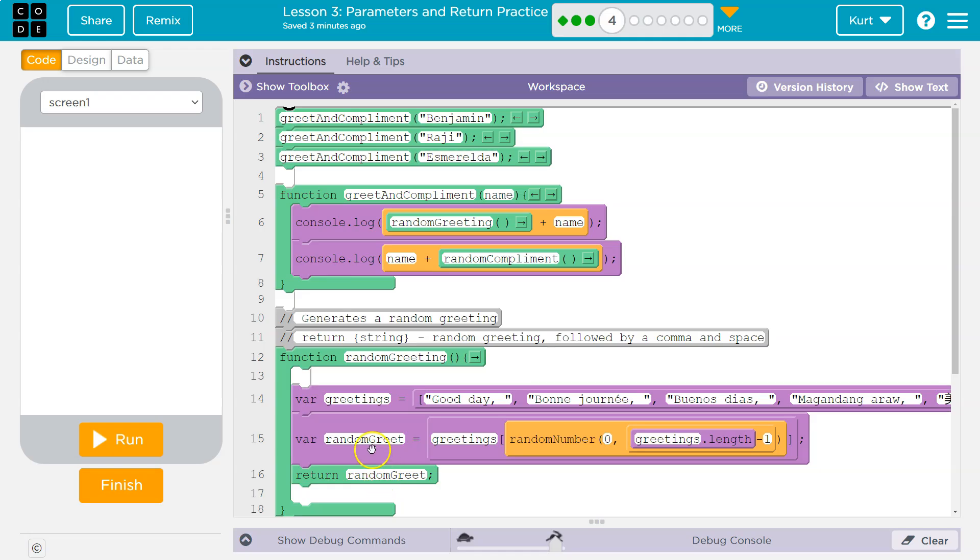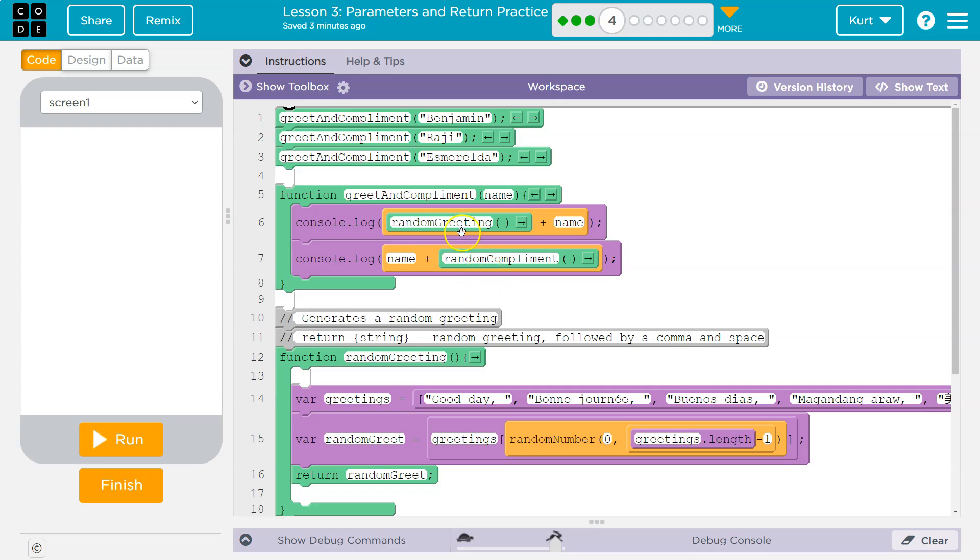We then return random greet. So we say okay, give back random greet. And that means where we ran this random greeting, it's a console log. So then it will log out what was just returned. Good day. It will print to the console good day plus that person's name.